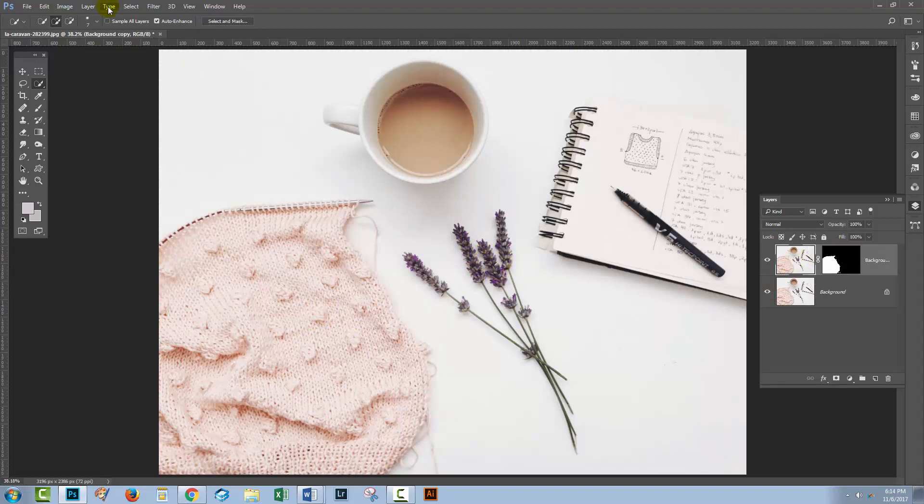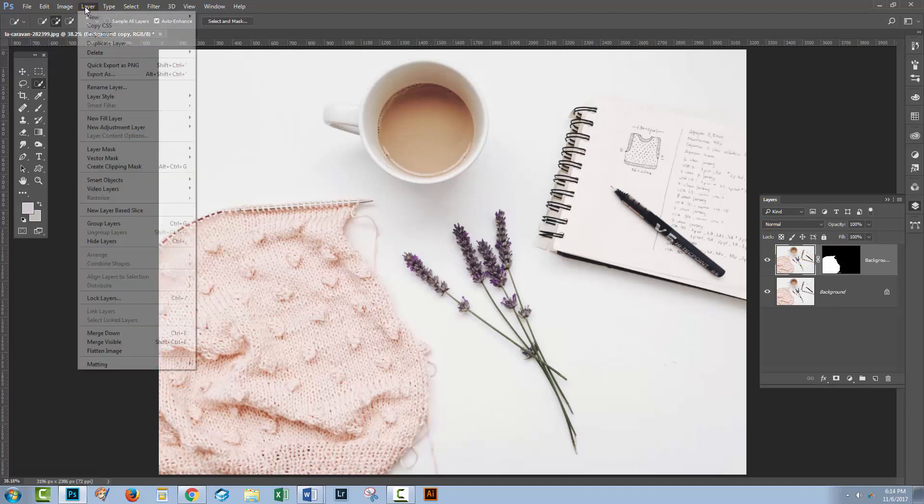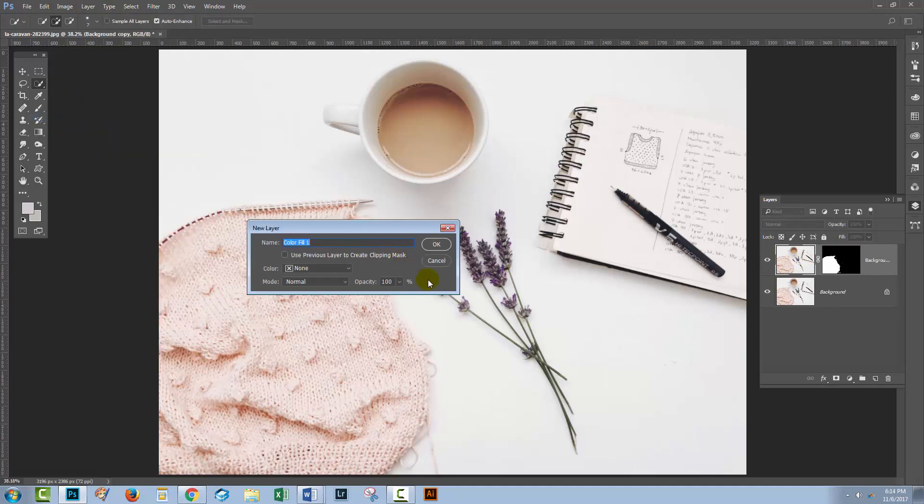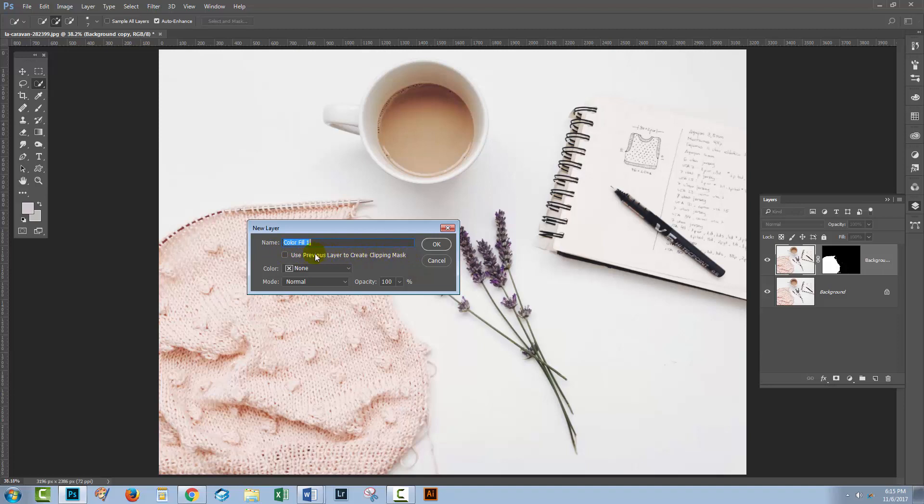What I'm going to do is add a new layer, so I'm going to choose Layer, New Fill Layer, Solid Color. I'm going to click here on use previous layer to create clipping mask. That's going to make life a little bit easier for me. What that's doing is it's going to clip this color layer to just the shape on the layer below, which is just the knitting. You can do this afterwards, but it's a little bit easier if you do it now. So I'm just going to do that and click OK.